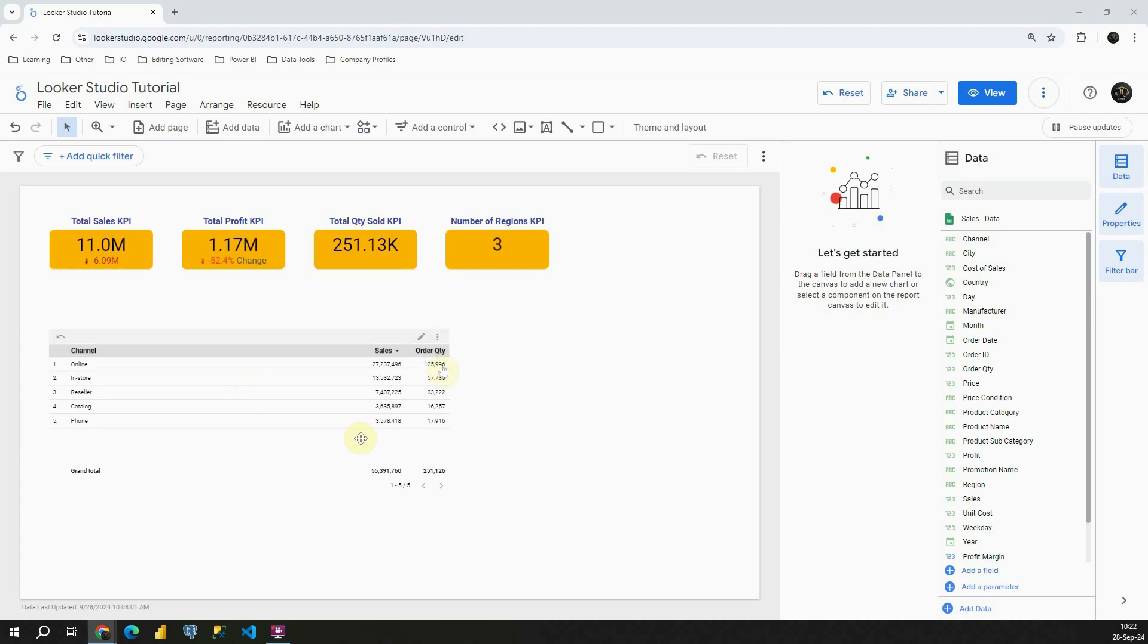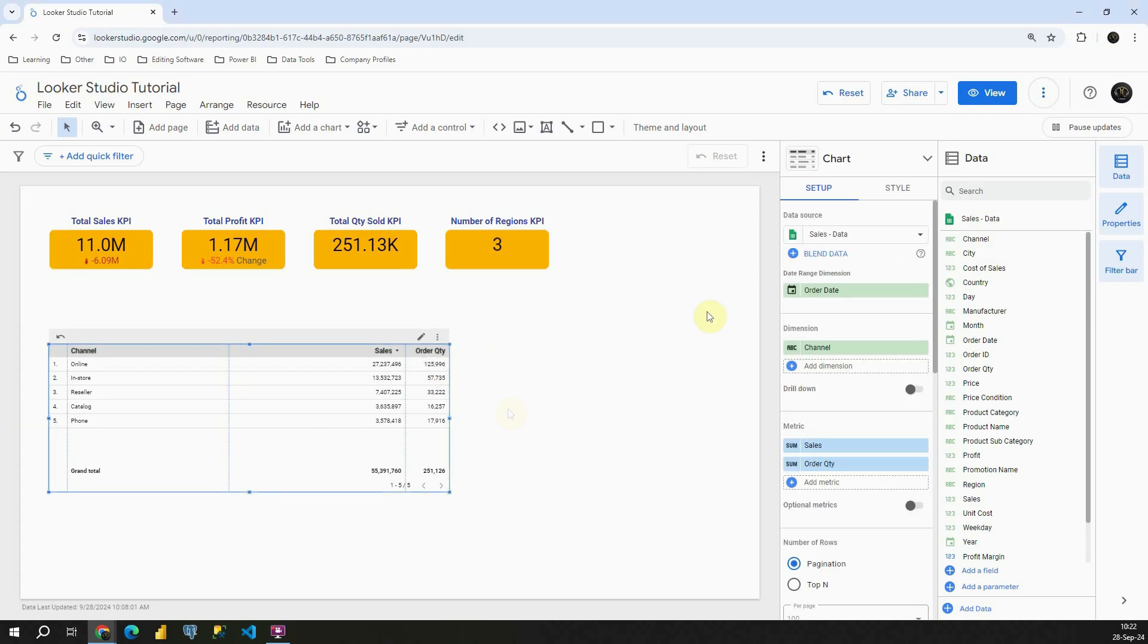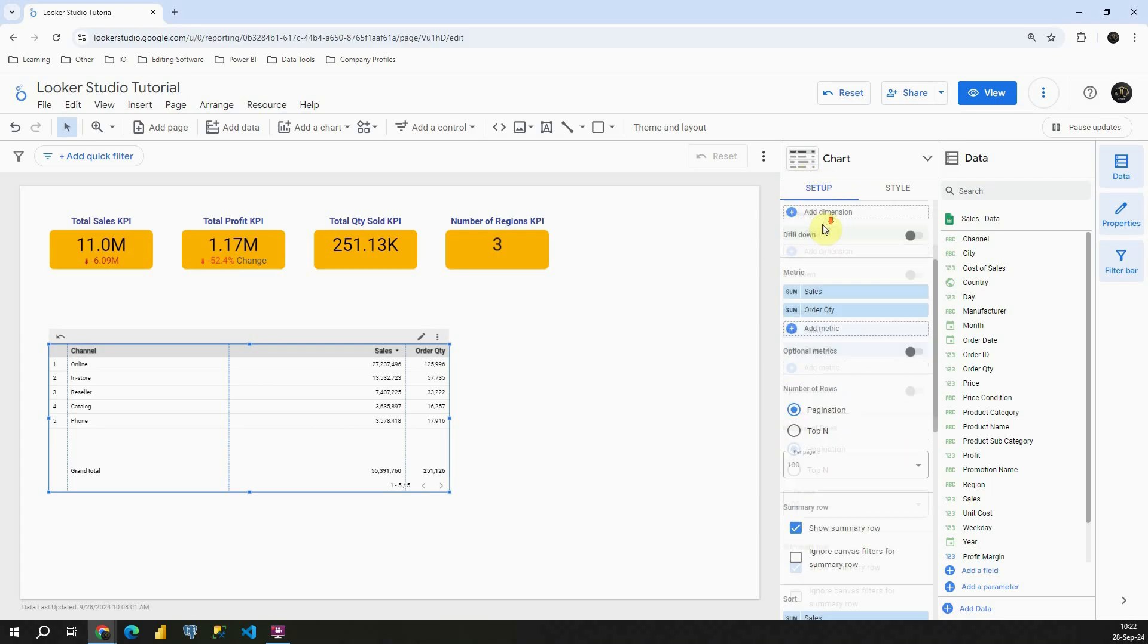So let's click on our table that we have in front of us. We will see this setup section. Let's scroll down.